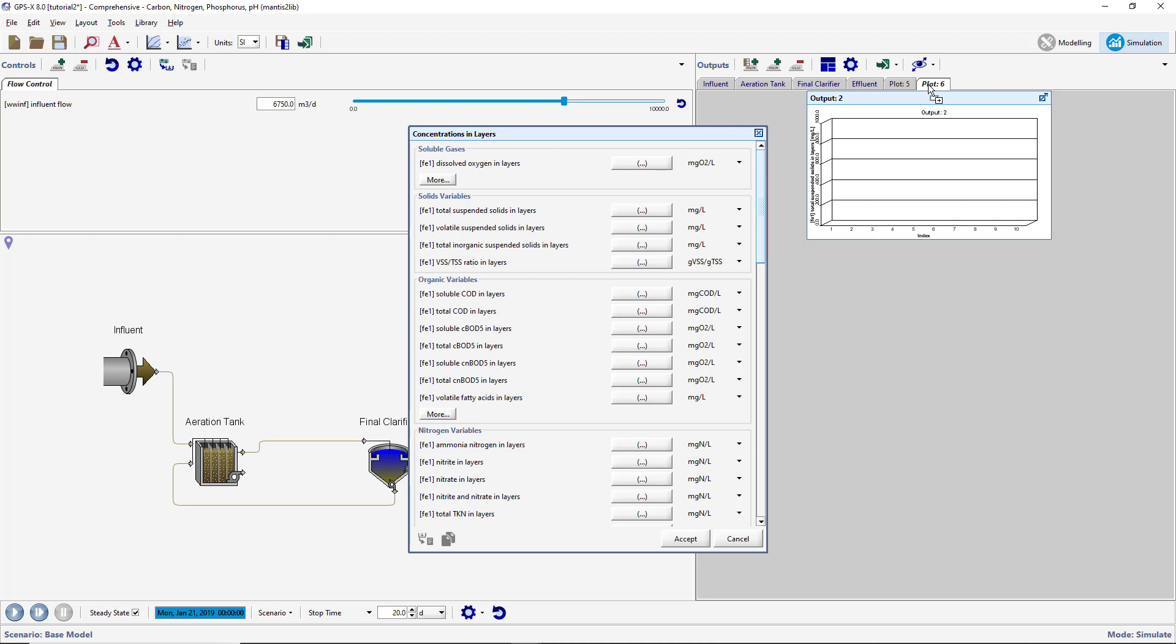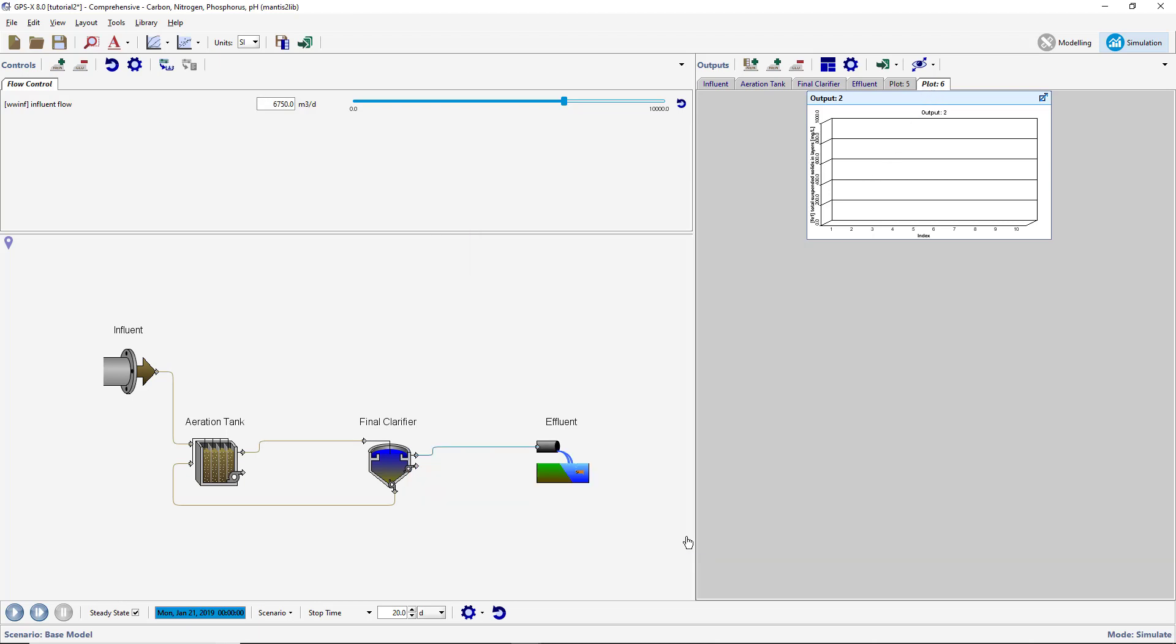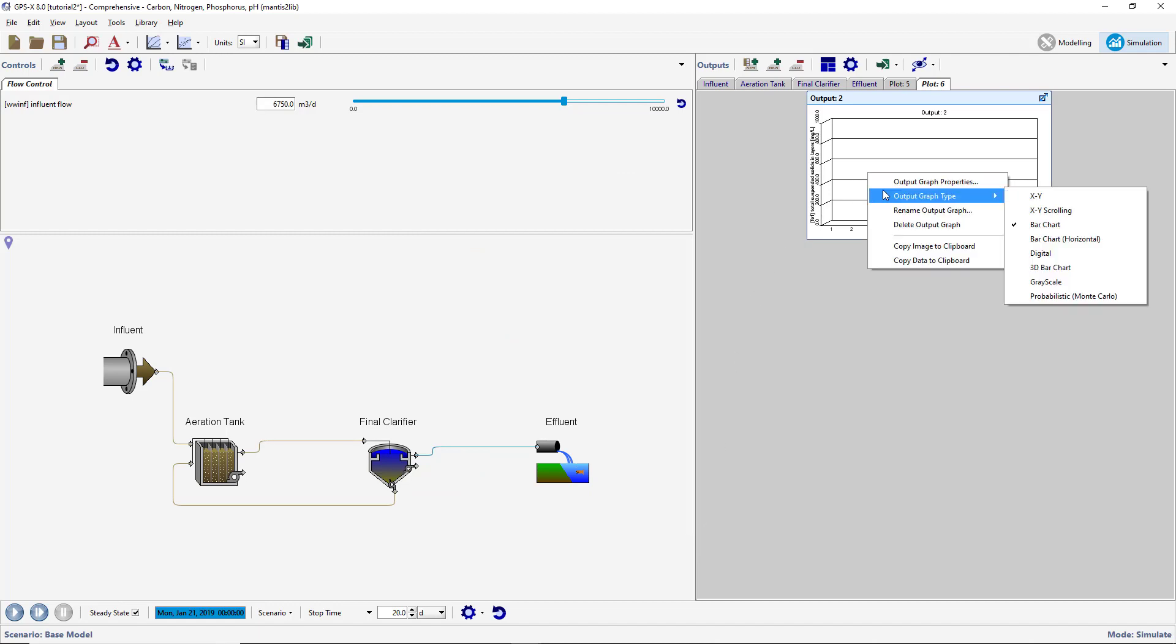The variable we have selected actually represents an array of variables, which is denoted by the ellipses in the Output Variables window. By default, arrays of variables will create a bar chart with the array elements along the x-axis. Right-click on the graph and select Output Graph Type. Select the Horizontal Bar Chart option for this graph.